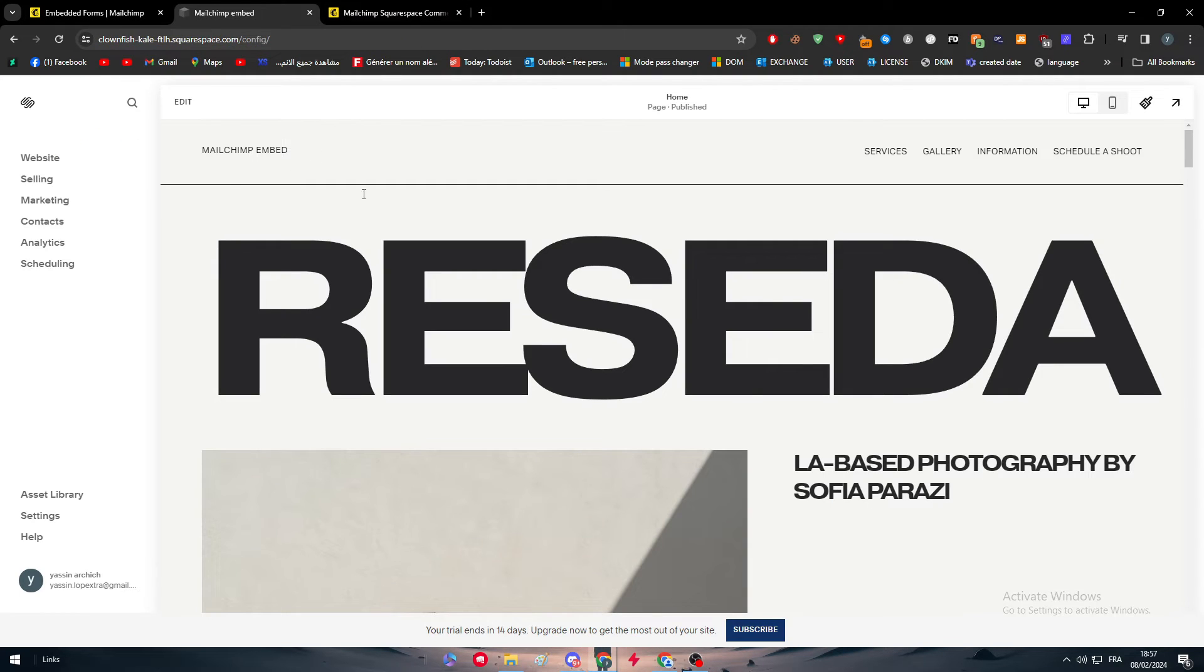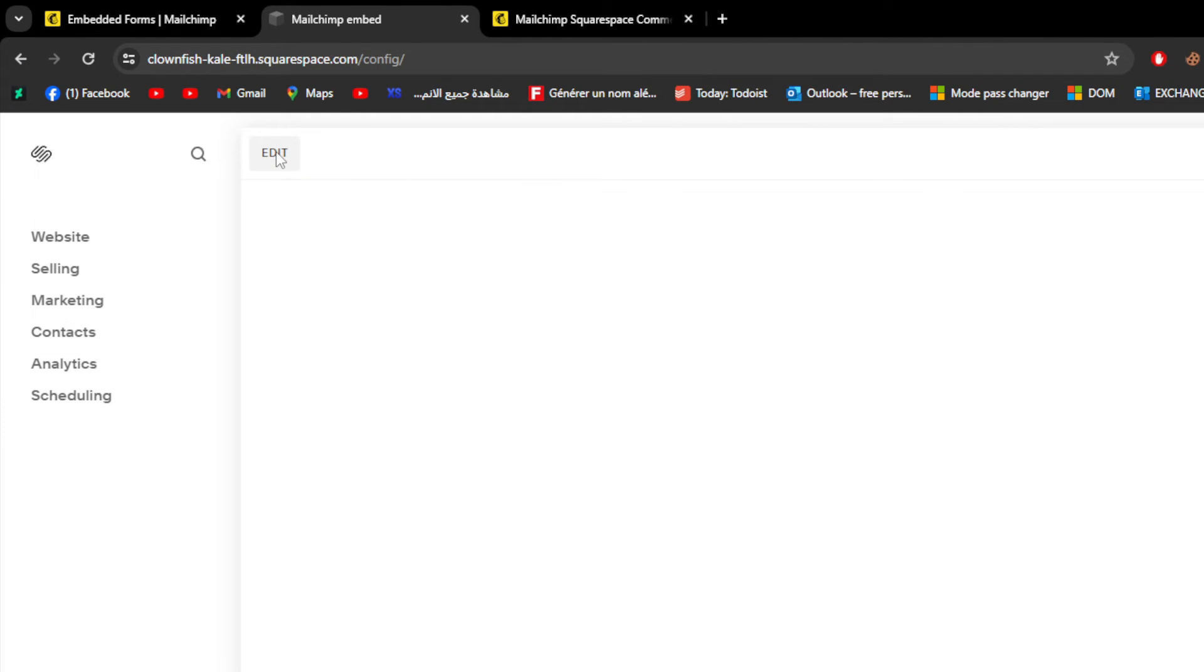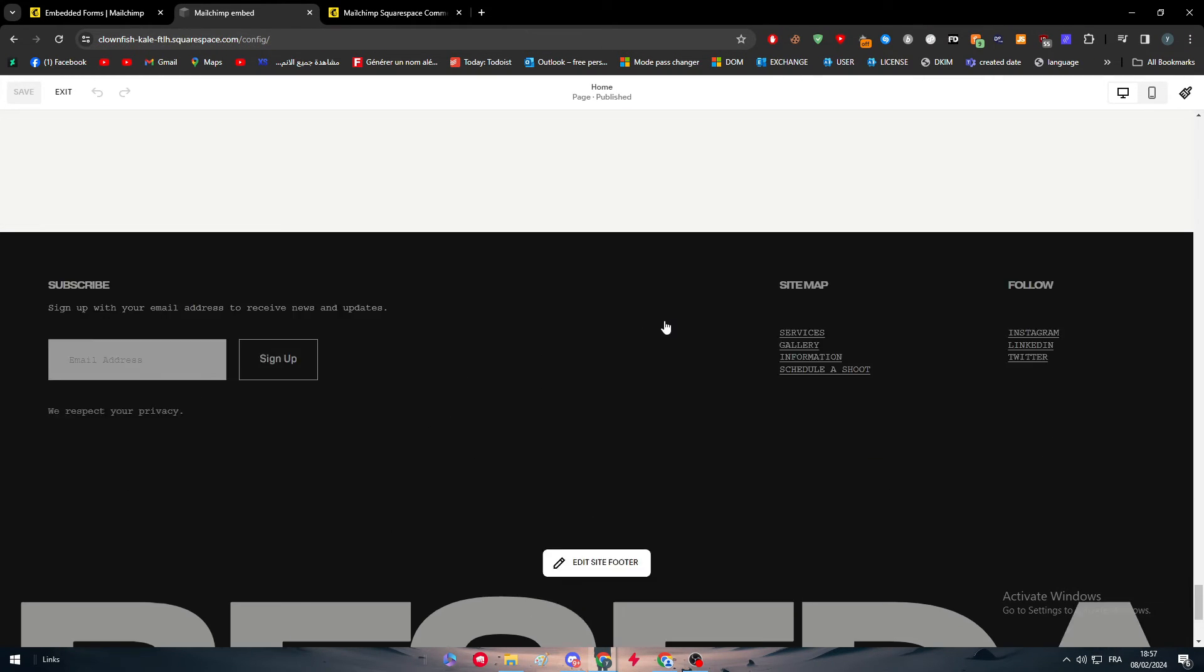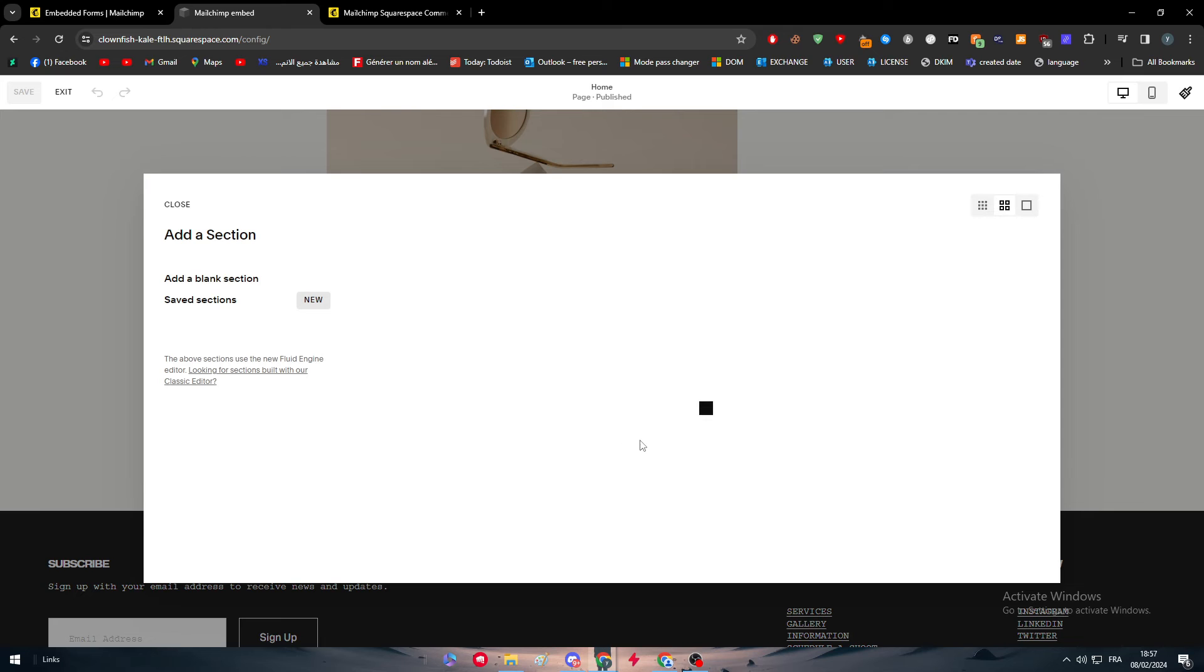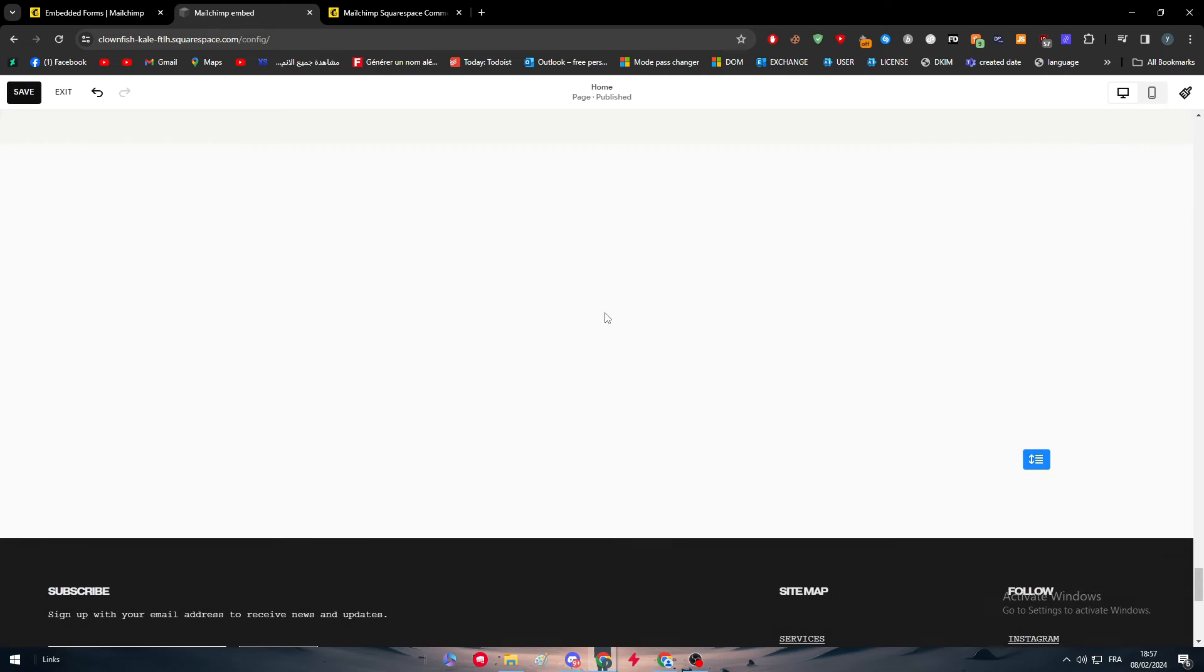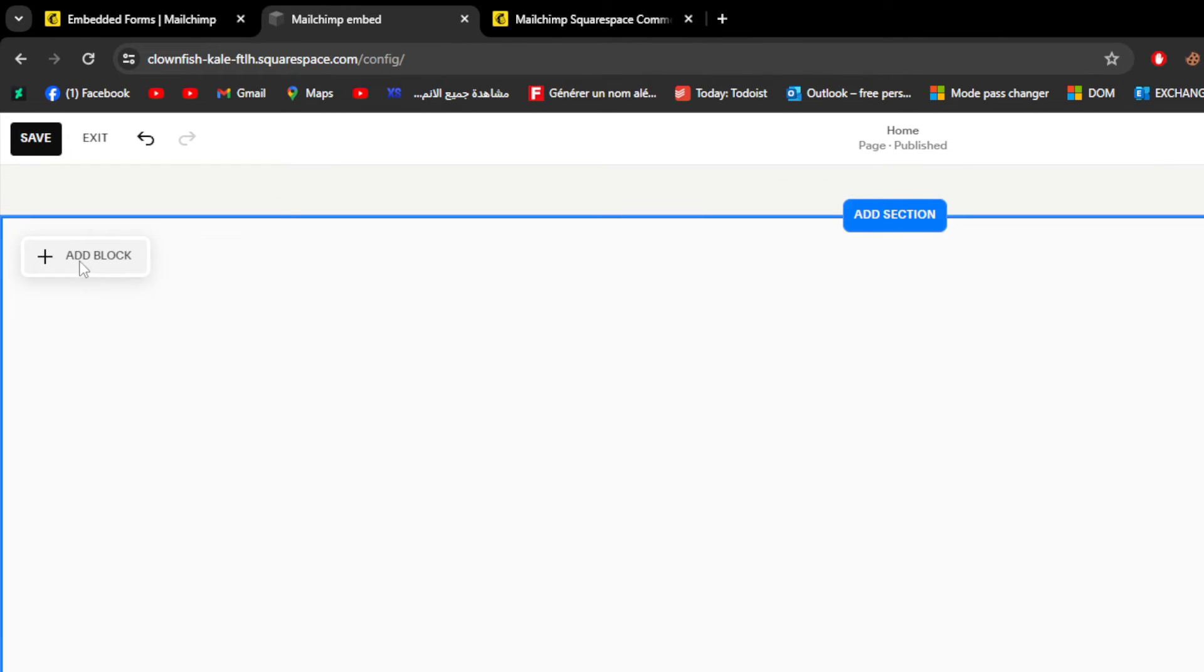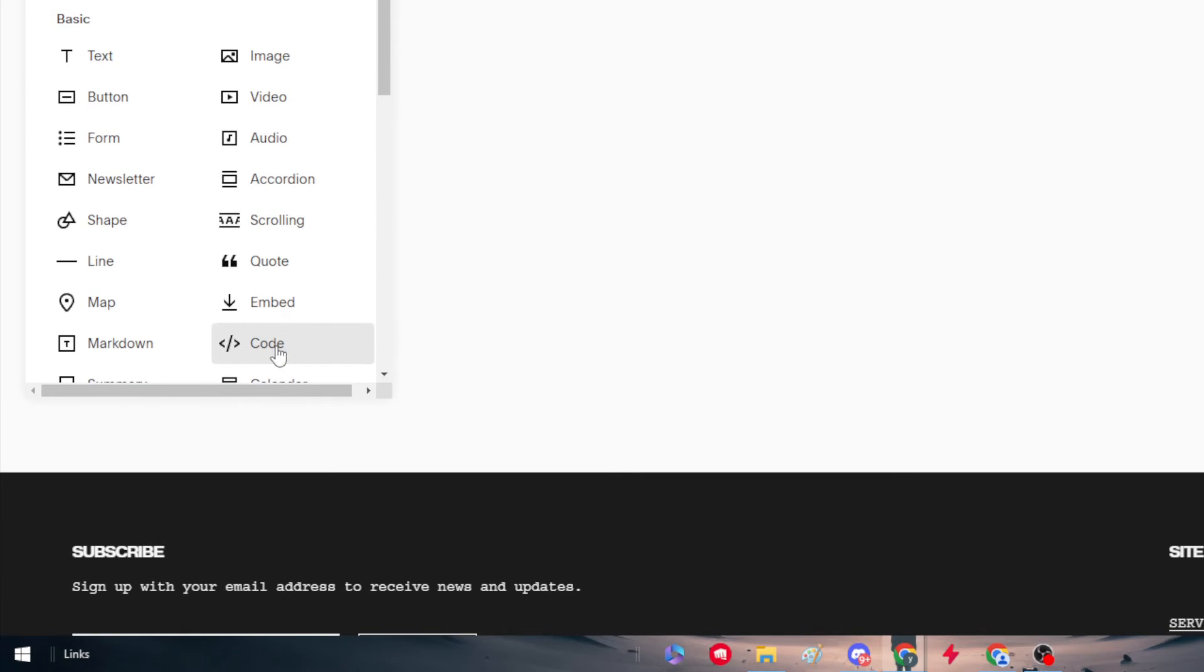Head up to your Squarespace website and click right here to edit your site. After you did so, simply just go here to your website and let's find a section. Click here and create a new section and choose it to be a blank section. Here it will create a blank section for us. Click right here to add a block and choose code.